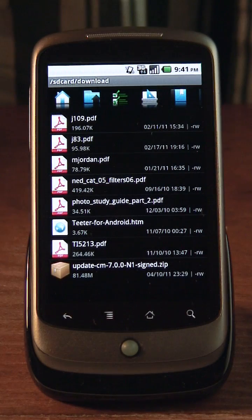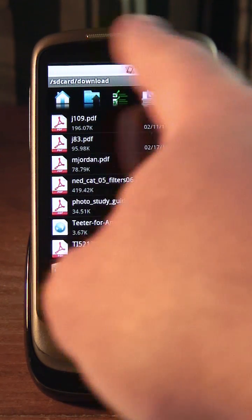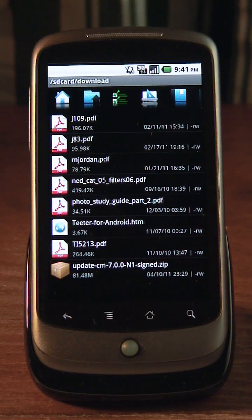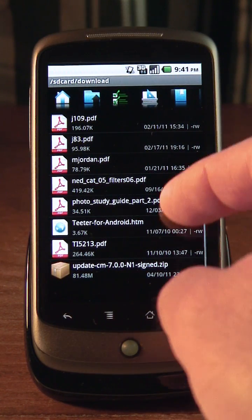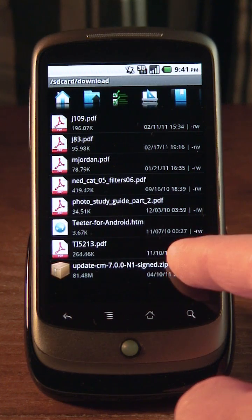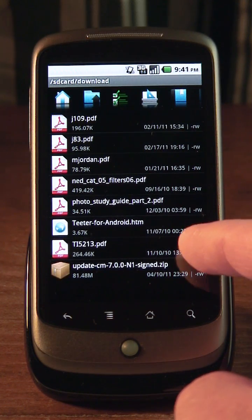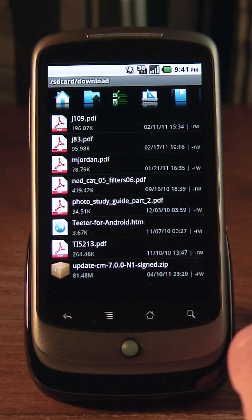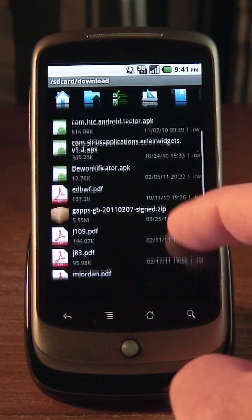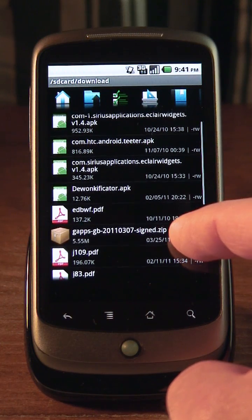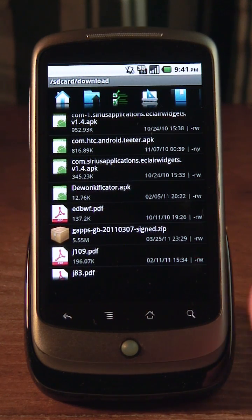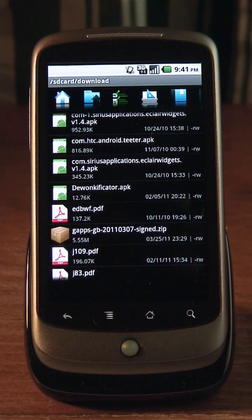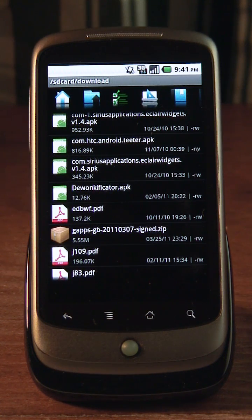Okay, so here I am in Froyo right now, as you can see from the white status bar and stuff up there. I've downloaded CyanogenMod 7. It's on my SD card under Downloads, as well as the Google Apps, the GApps thing. I verified the MD5 sums for both of those. So the next step is to boot into recovery.